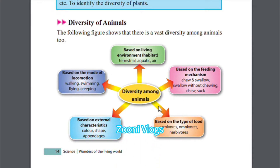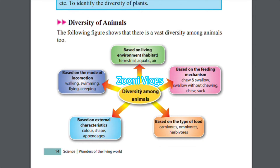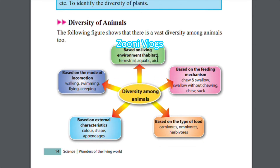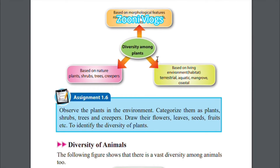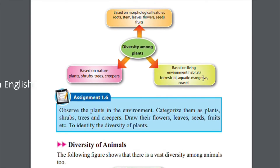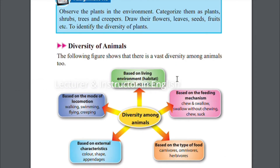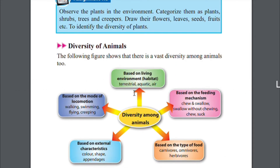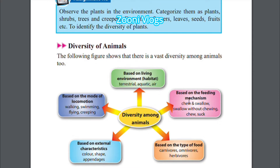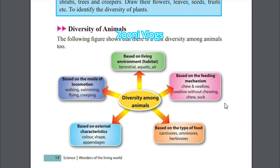Let's see this chart. Based on living environment or habitat — which we also discussed when we were talking about plants — animals can also be categorized based on living environment: terrestrial, aquatic, and air. We can also categorize based on the feeding mechanism.